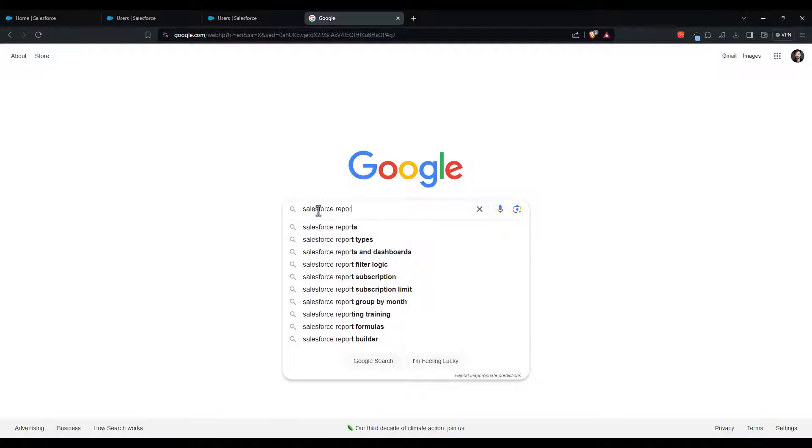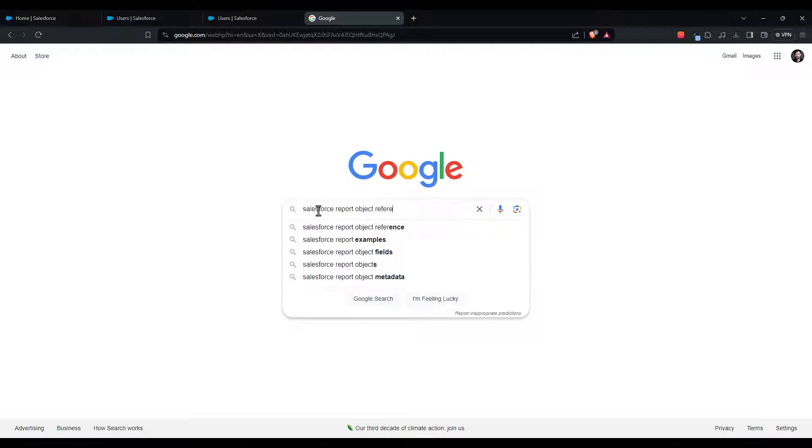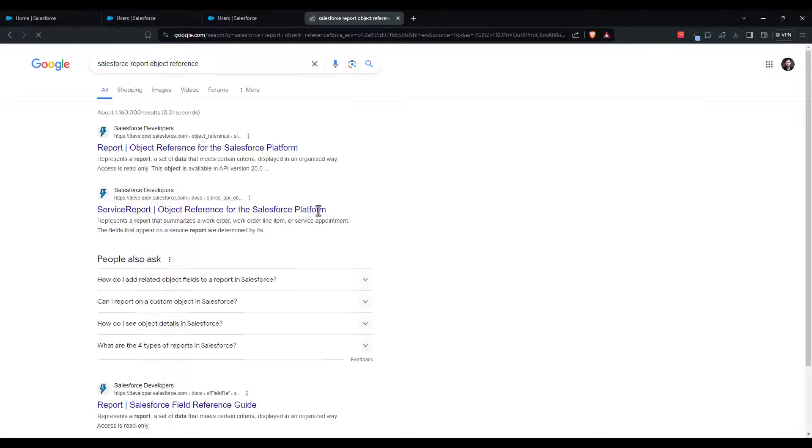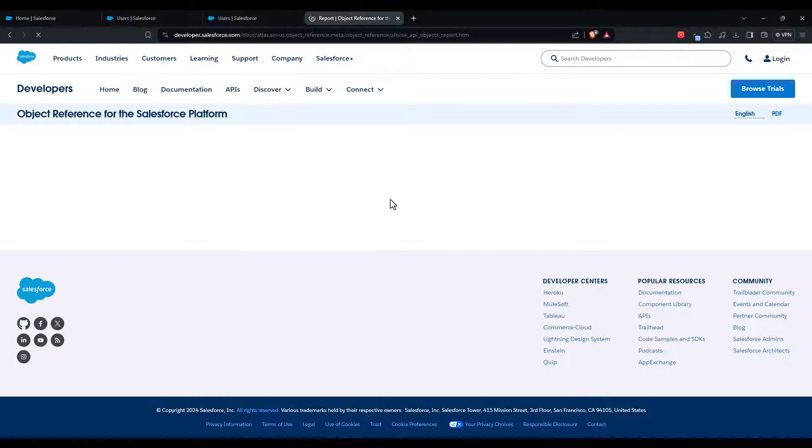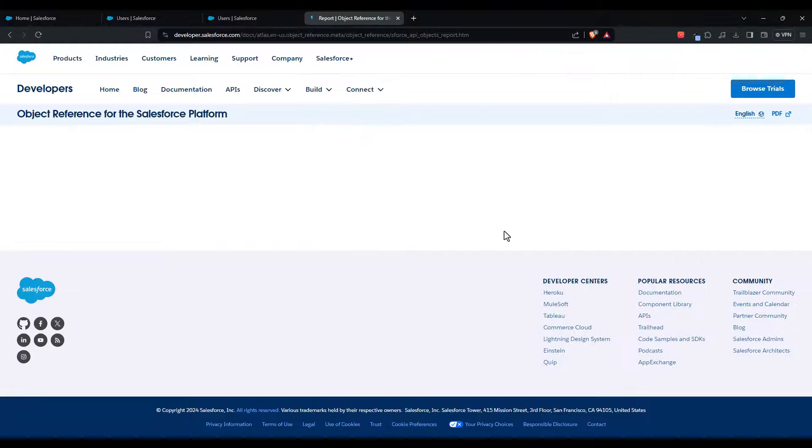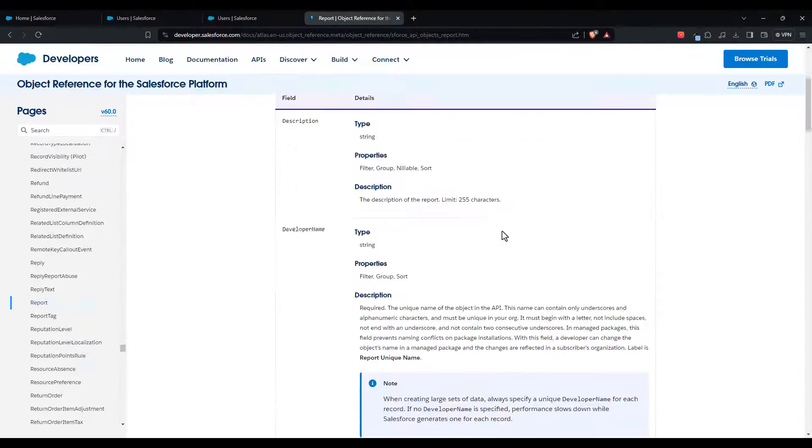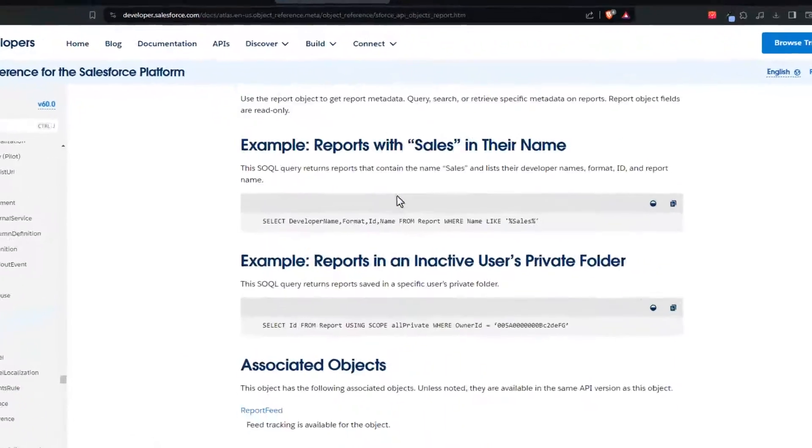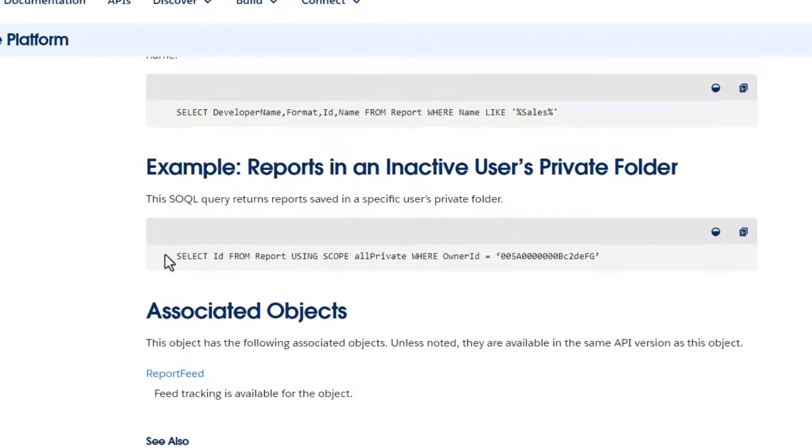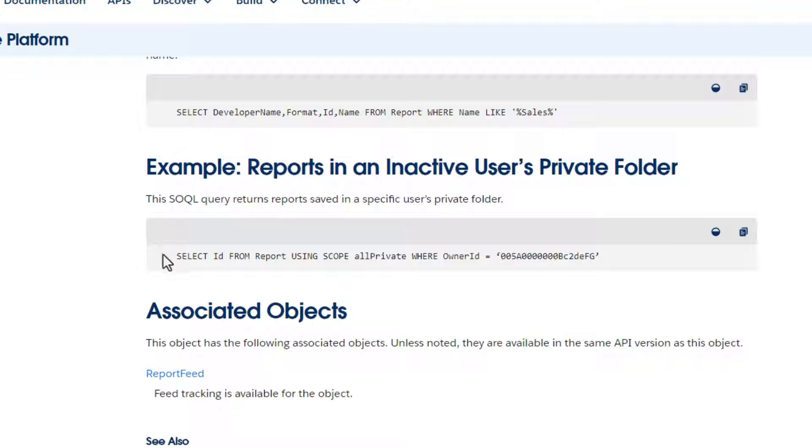My colleague mentioned he was pretty sure you could query for that information, and that got me curious, so I looked up the object reference for both reports and dashboards. Sure enough, down at the bottom, there were two SOQL queries that show exactly how to query for private reports and dashboards.